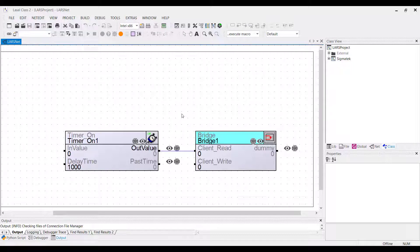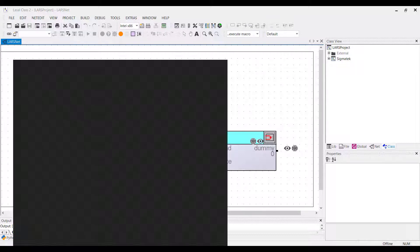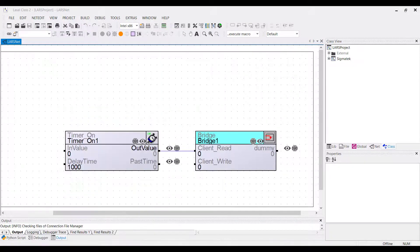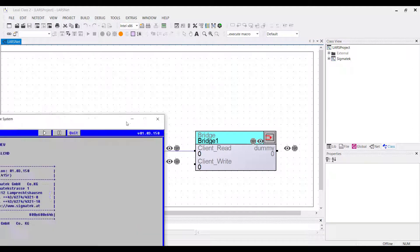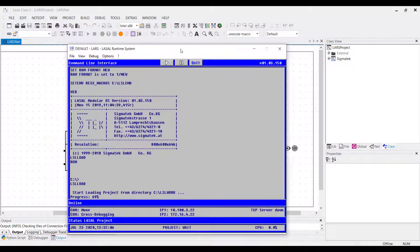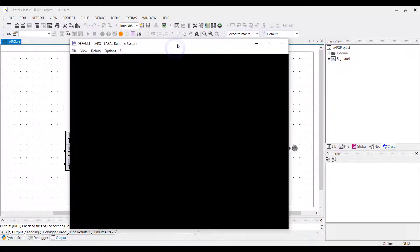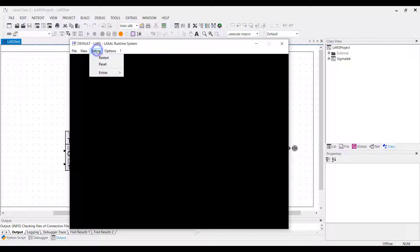To load the project into the LARS, you have to start it. Once you have started the LARS and the project is already running, it shows the black window. You can set the LARS to reset mode like the normal control.